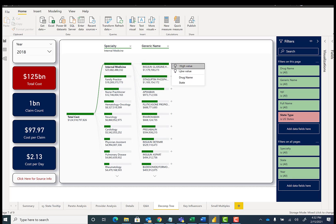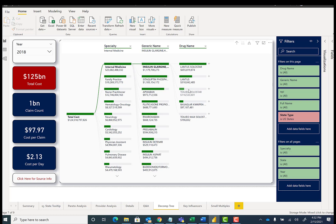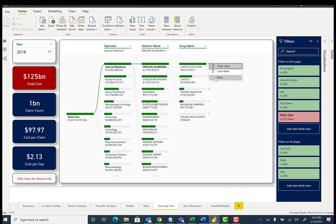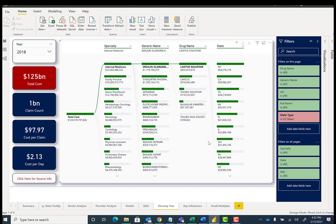I can go down to drug name, and you'll see there's a couple different branded names for that type of insulin. And then I can go all the way down to state, and you'll see New York has the highest total cost for that particular item.